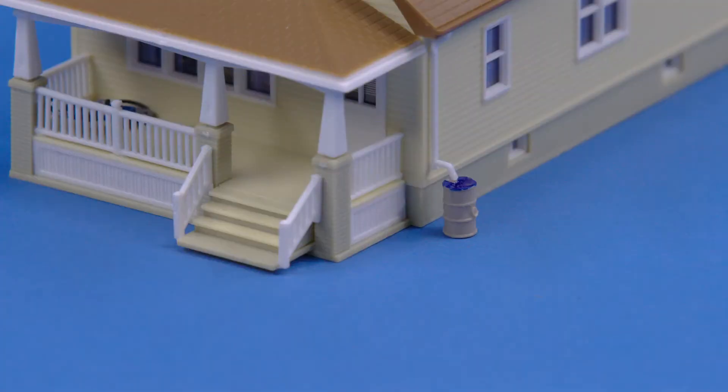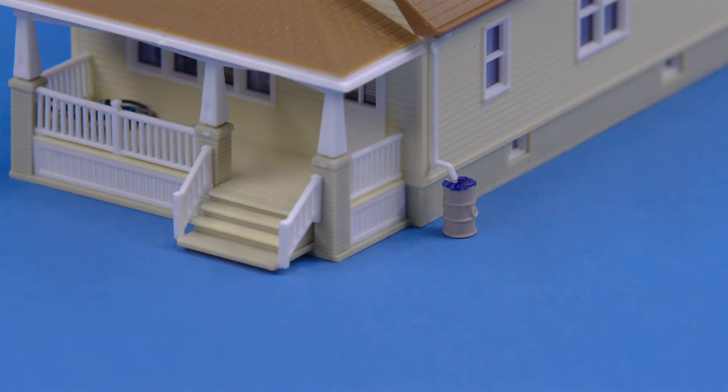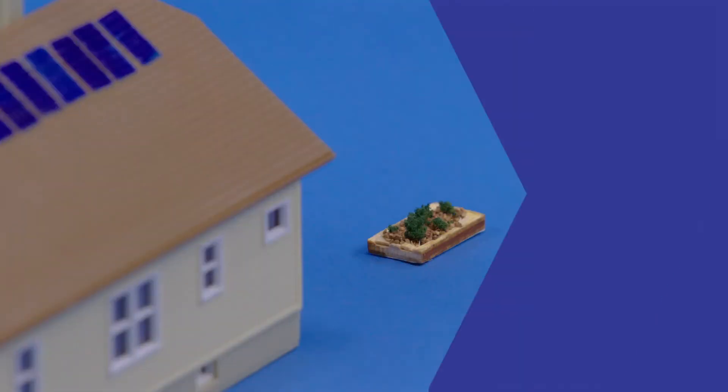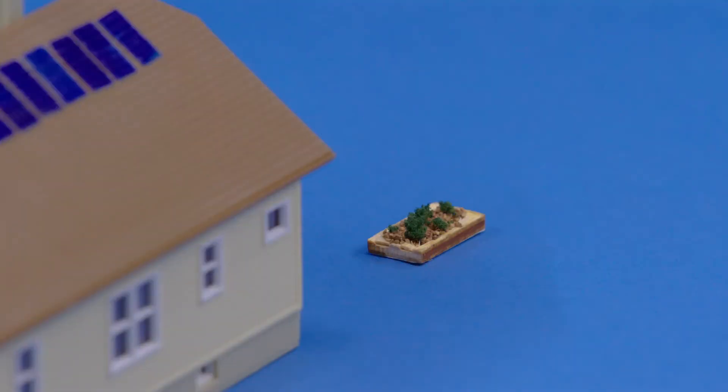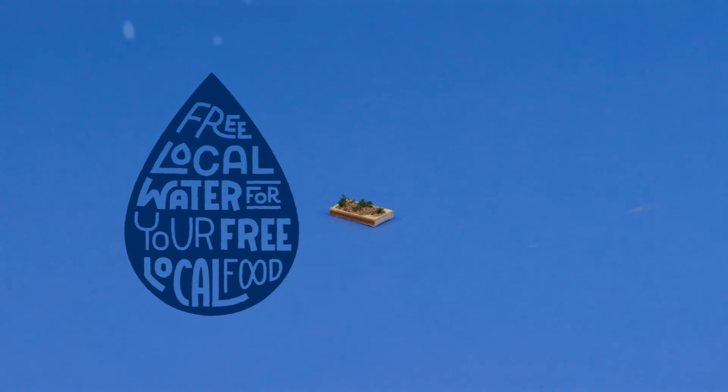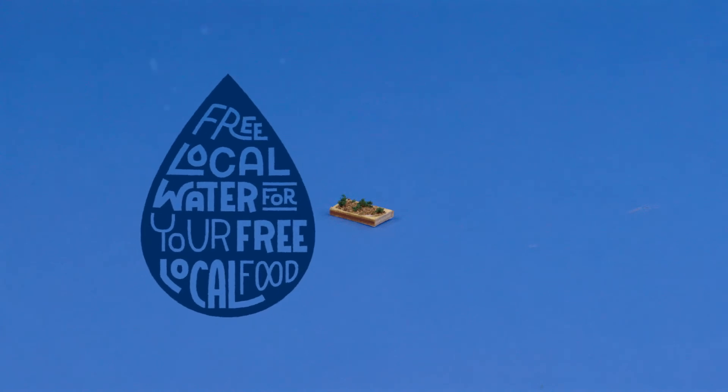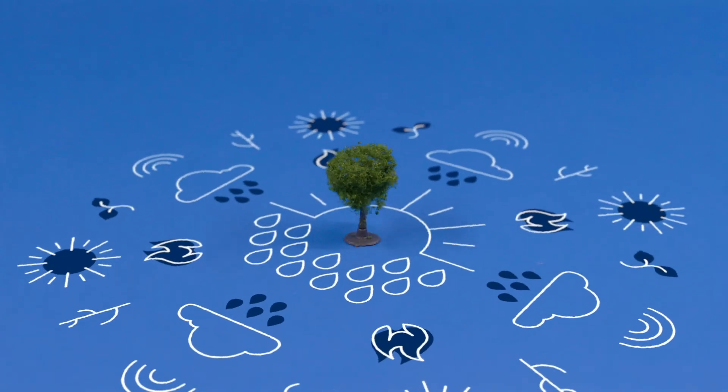You can also use rain barrels to capture the water from those downspouts and then use it to water your garden later during drier weather. That's free local water for your free local food. Doesn't get much better than that.